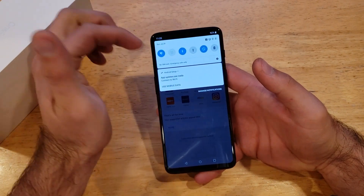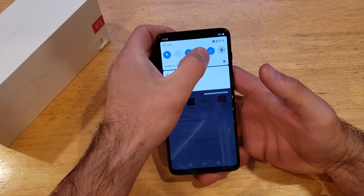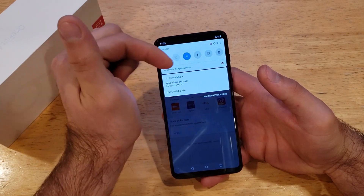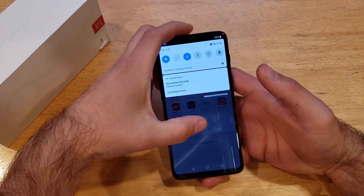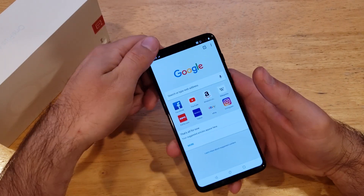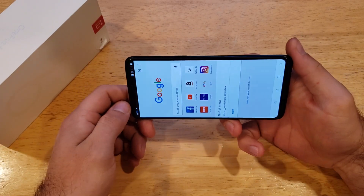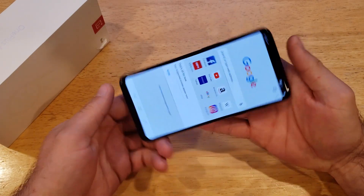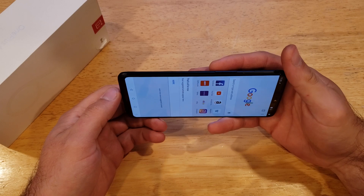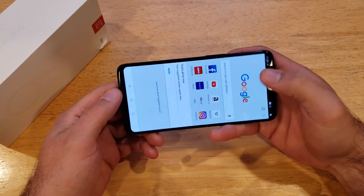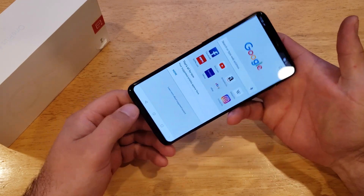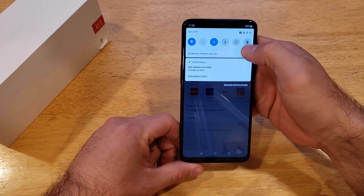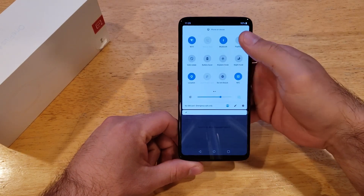If you want to lock it so the screen does not orient, there is the little rotate button — it's a square with two little arrows. Go ahead and just deselect that, and then when you go into your web browser, it is now not rotating. So if you have a screen that is not rotating, you might want to double check and make sure that that's off.